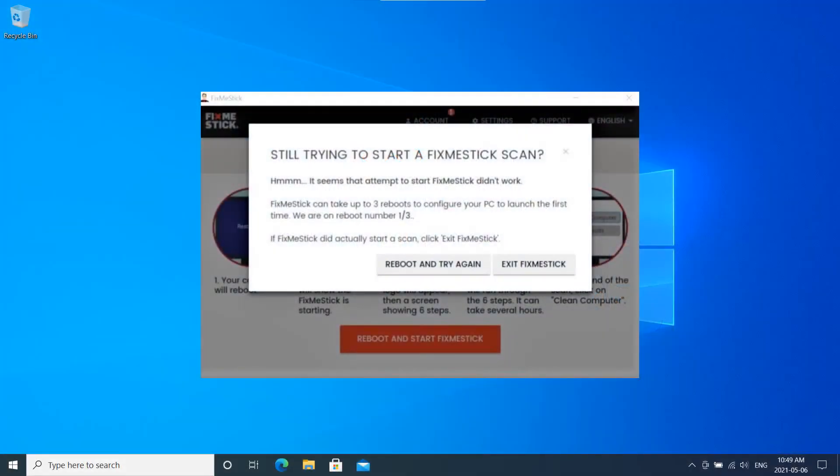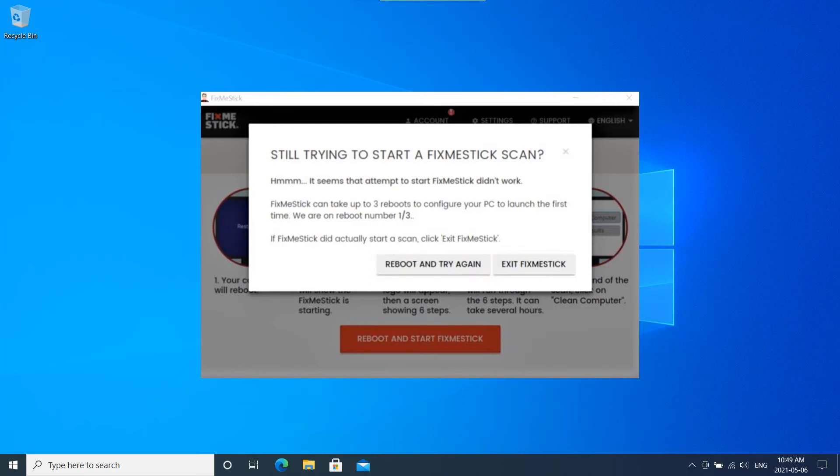If your computer restarts back to your home screen, click on Reboot and Try Again, as it can sometimes take up to three reboots.